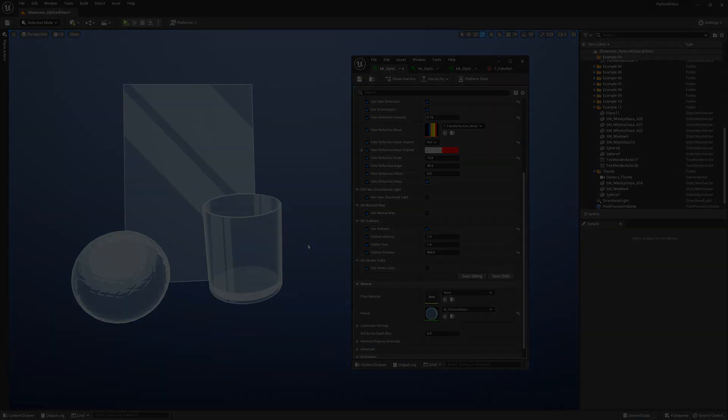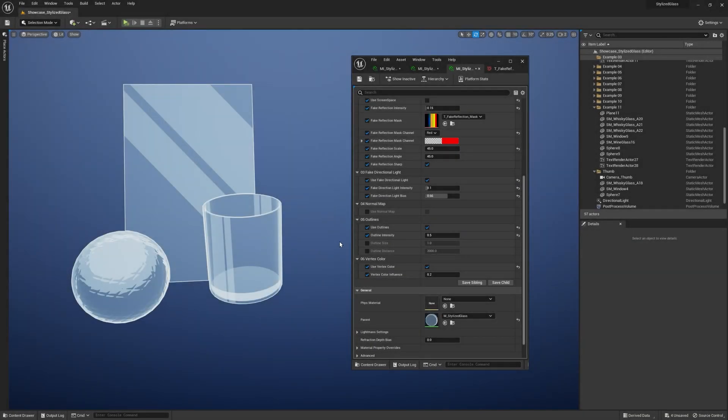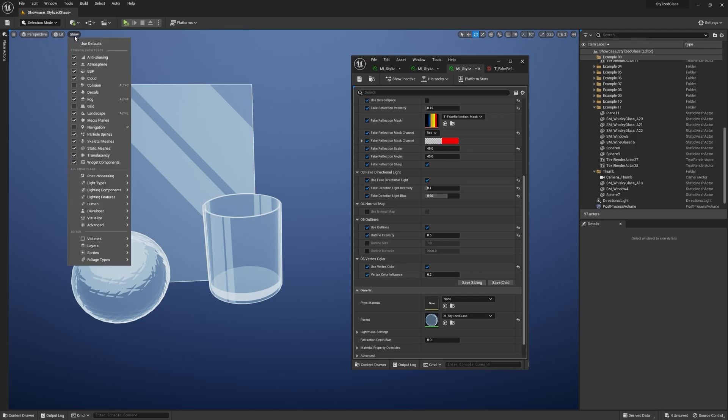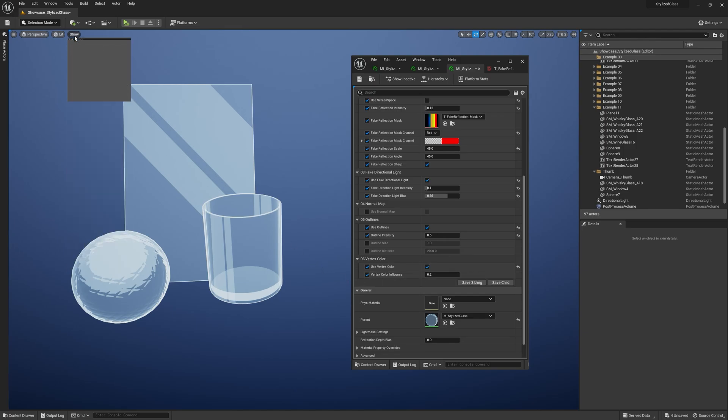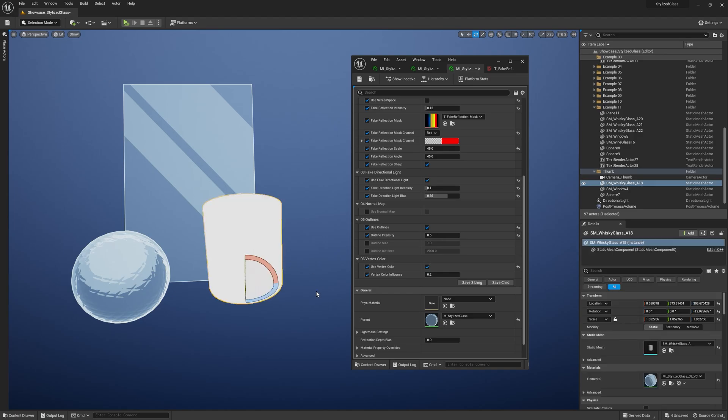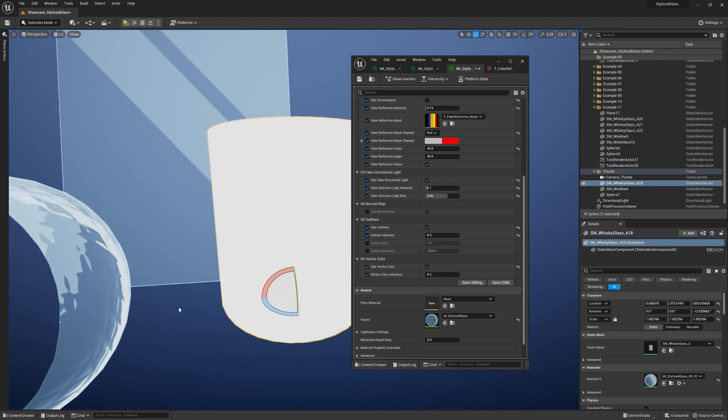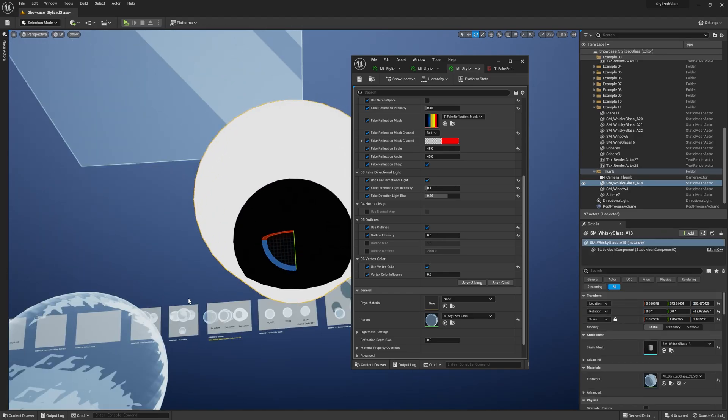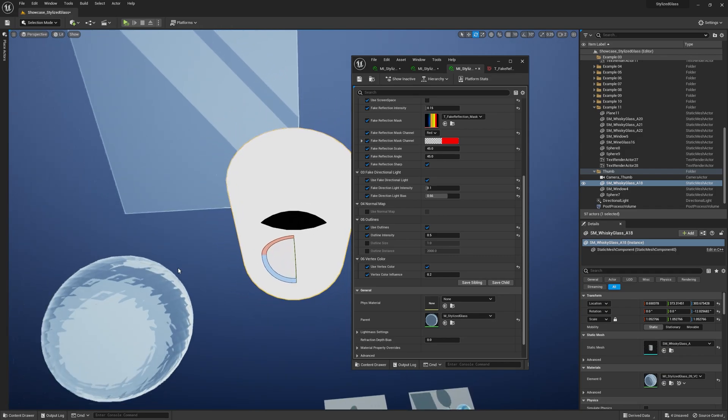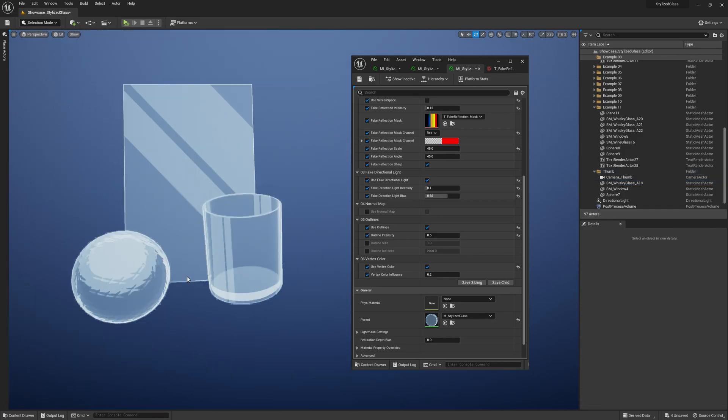And finally, we've got the Vertex Color group, which provides more advanced control over the material. You can enable this option if your mesh has vertex color information. For example, in this case, I painted the bottom of the glass. This allows you to precisely control what should be more visible.